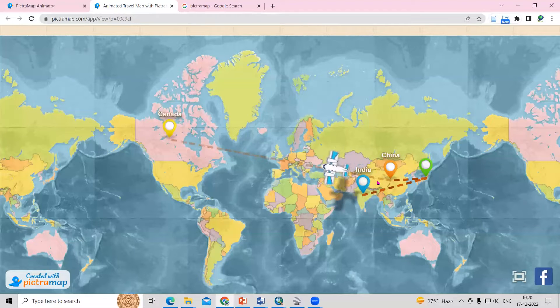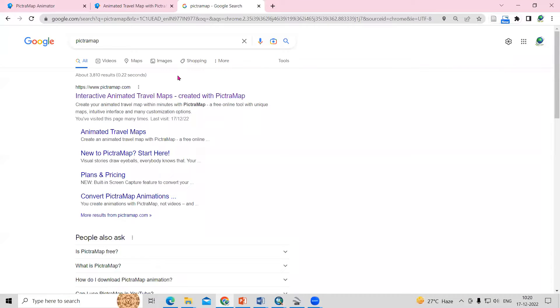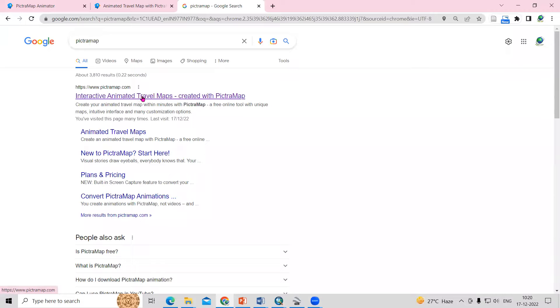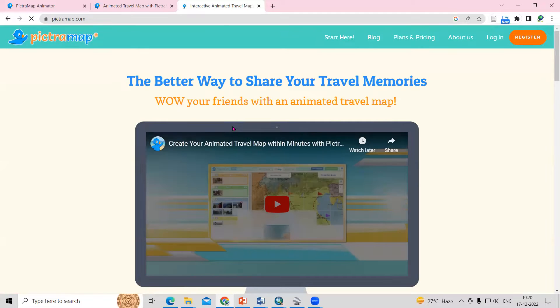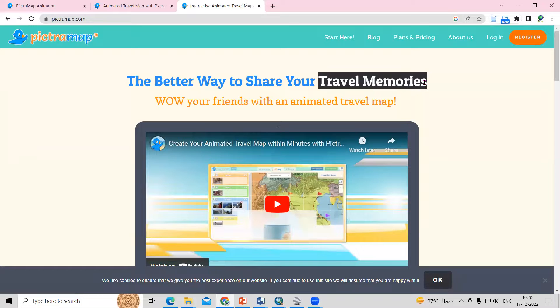For that, what you need to do, you just need to go to Google and search pictramap.com. Once you search pictramap, you will see the first website as an interactive animated travel map. Just click there. After clicking here, you will see the travel memories option showing here.